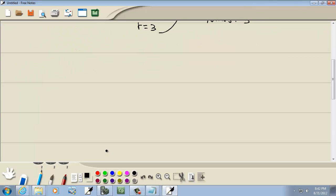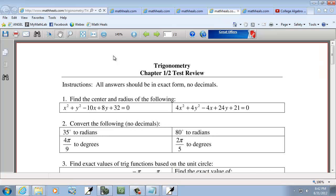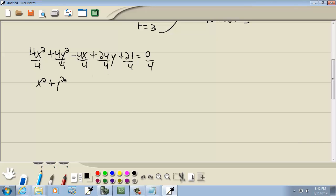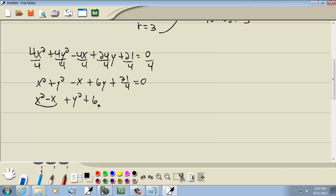Let's take a look at our second example. We have 4x squared plus 4y squared minus 4x plus 24y plus 21 equal to 0. First step: we're going to divide everything by 4 to get rid of the numbers before the squares. So we've got x squared plus y squared minus x plus 6y plus 21 over 4 equals 0. Now I want to group the x's together — x squared minus x — and the y's — y squared plus 6y — and take the 21 fourths to the right side as negative 21 fourths.